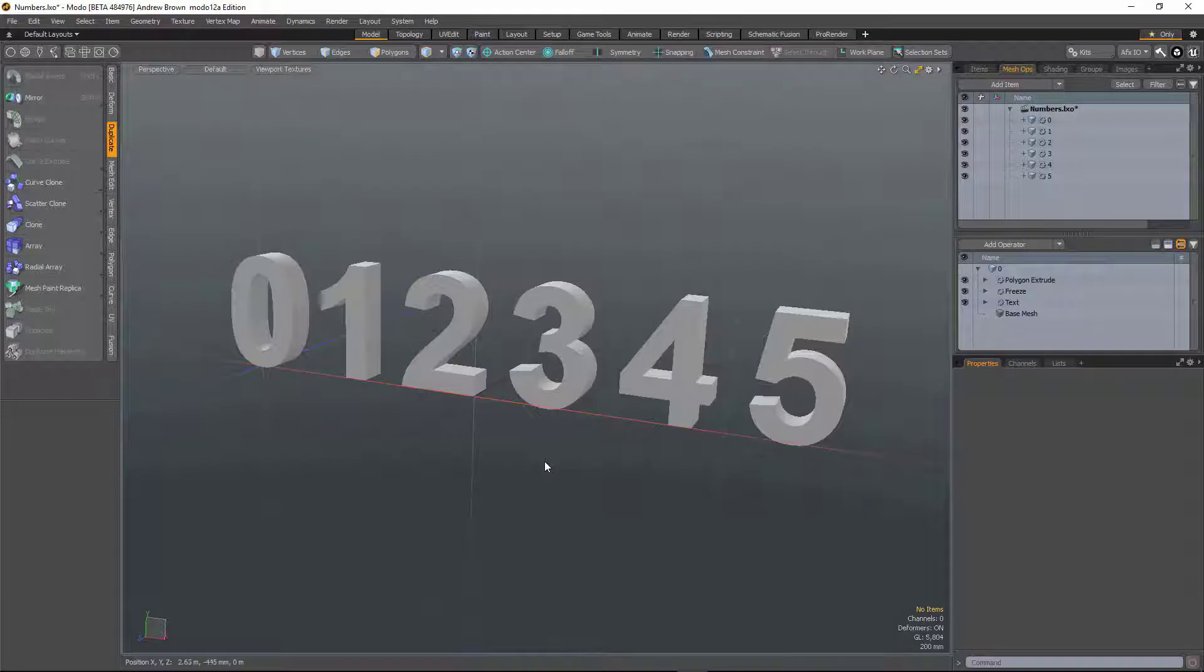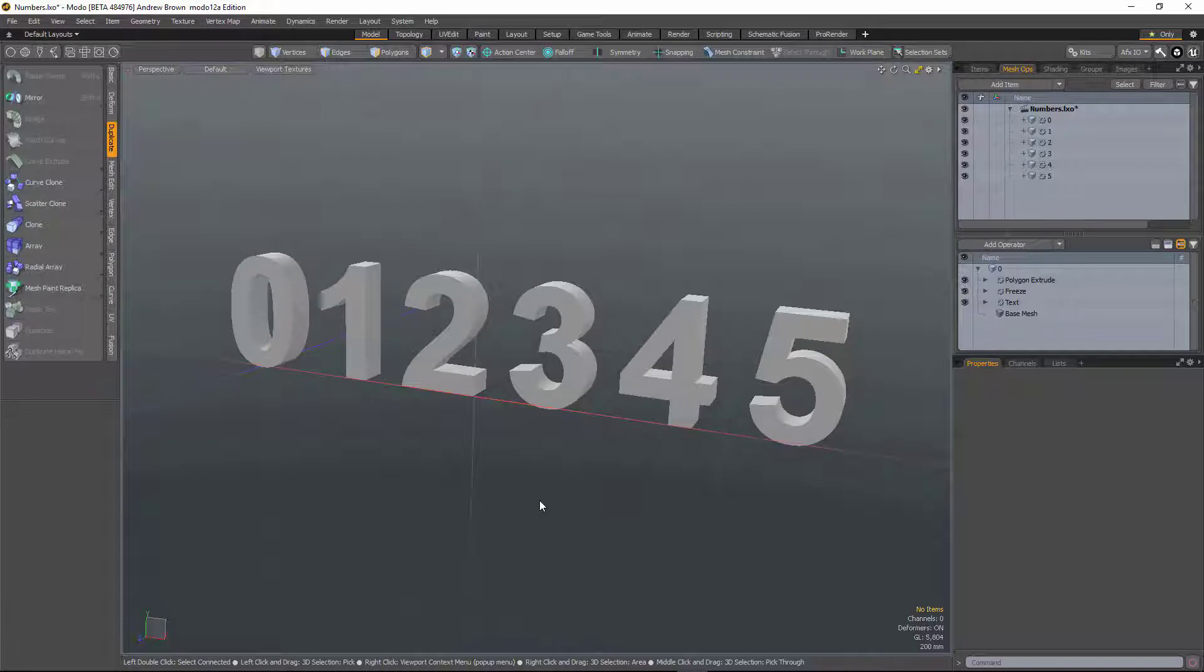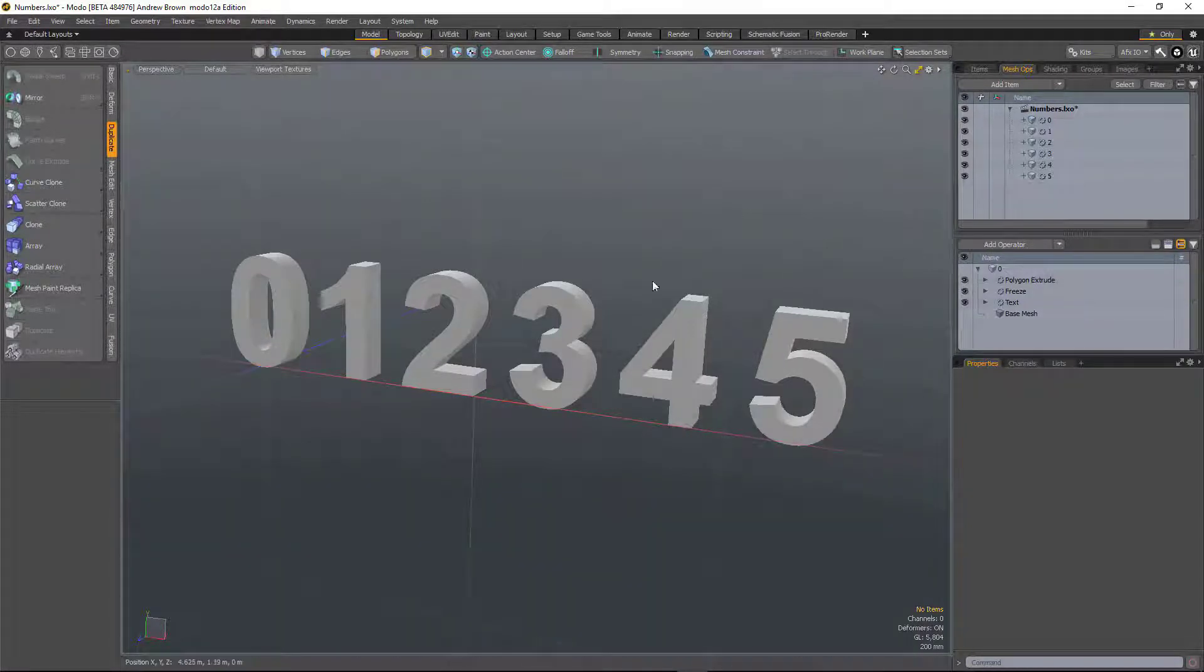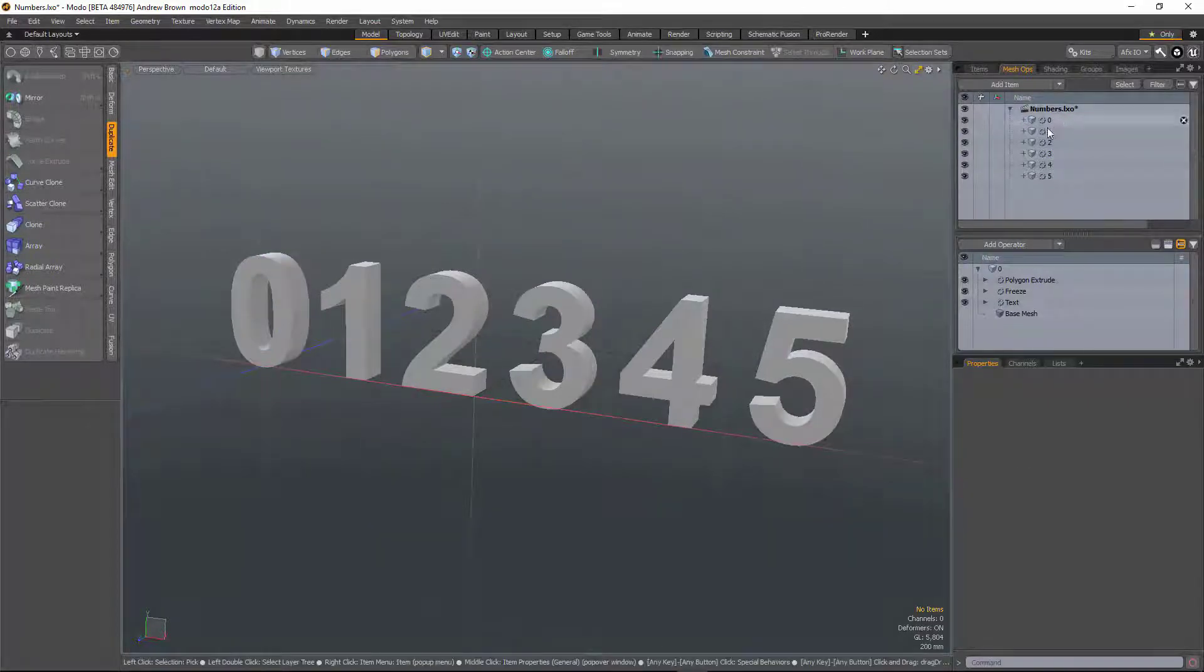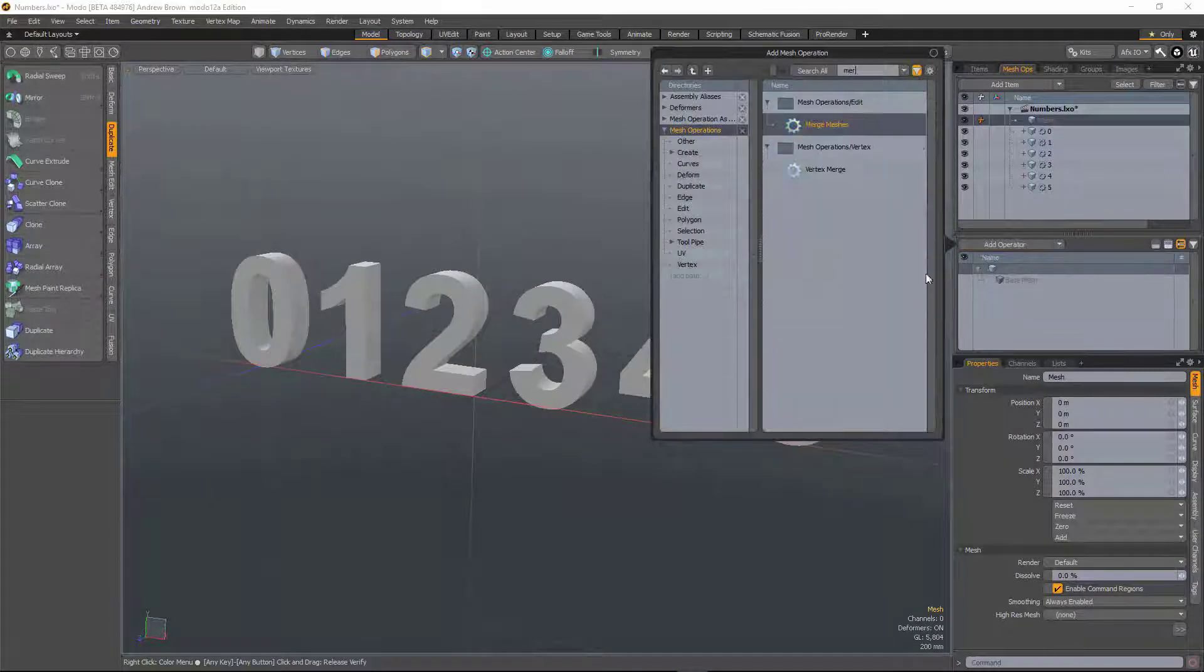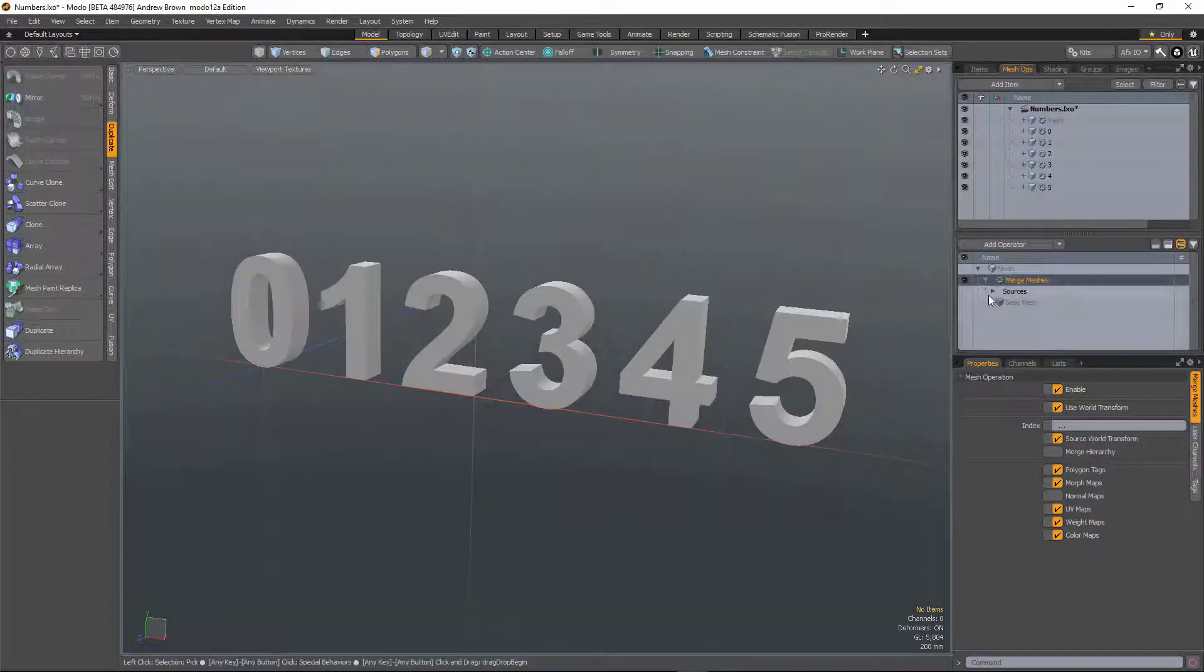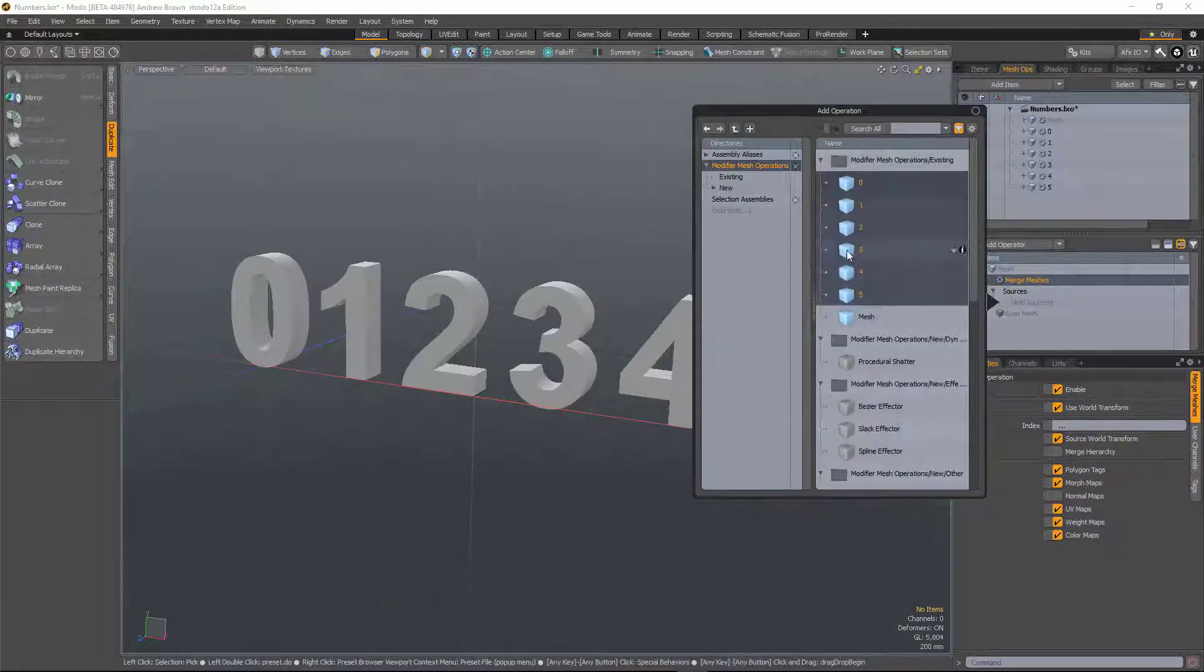You're now also able to specify which meshes to include in the merge mesh based on a text field. So in this scene I've got zero to five separate mesh items, add a new mesh layer and a merge meshes, and then add all of those.